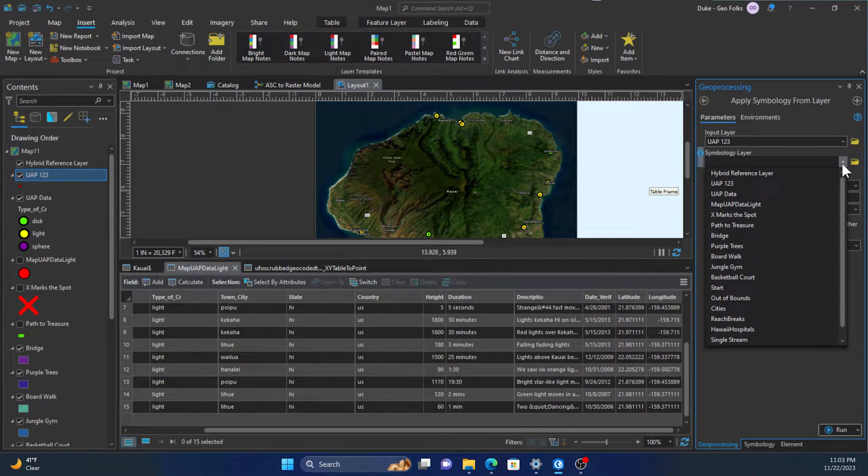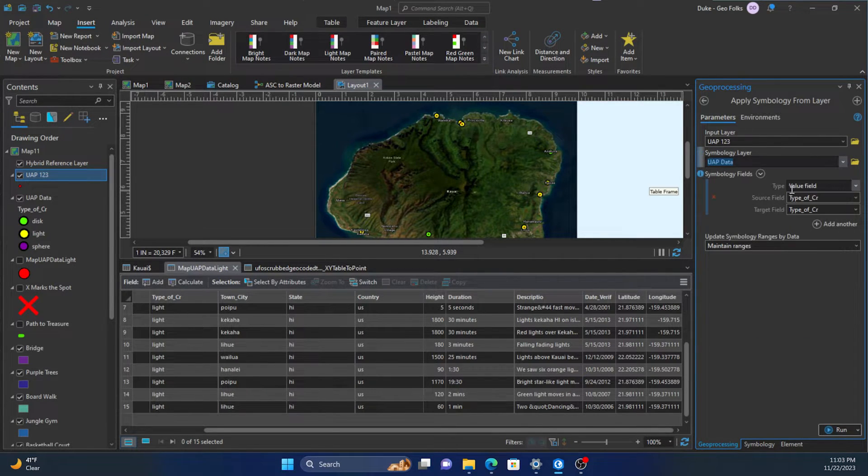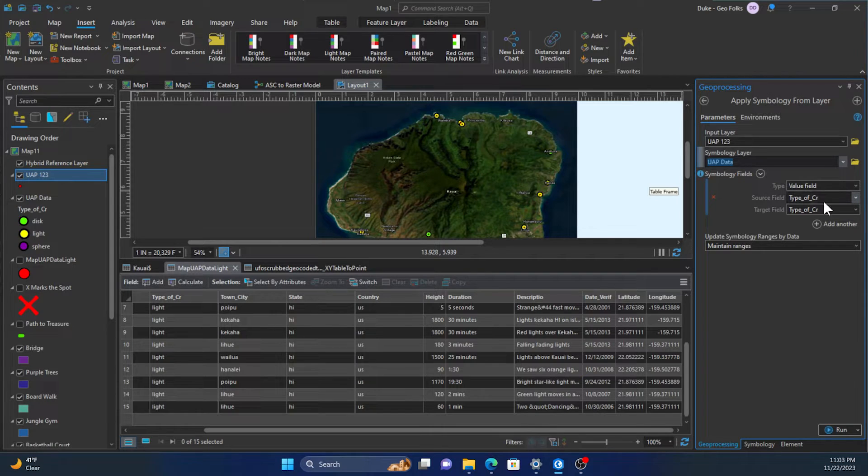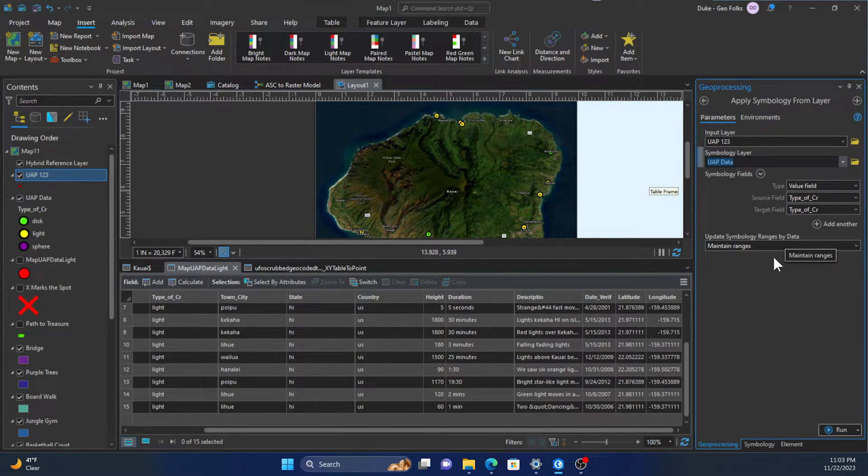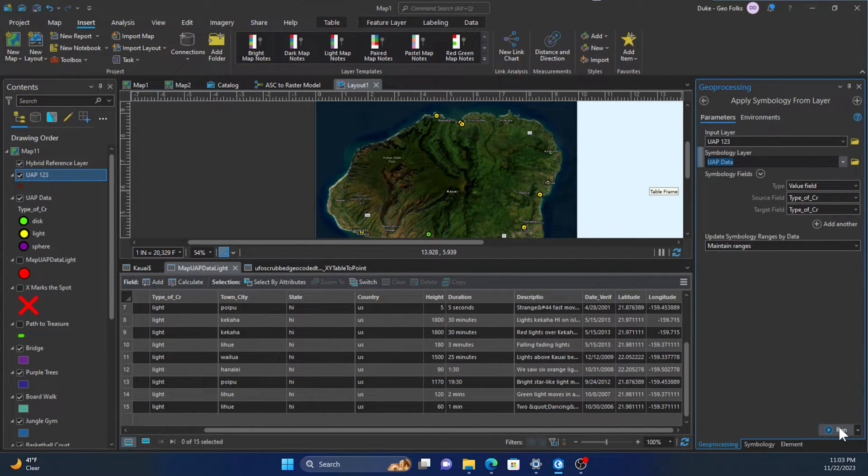Now when we click the layer on the symbology layer that we want to import from, it'll choose the fields that were used for that symbology layer and relate that to a field in the feature class we want to symbolize.